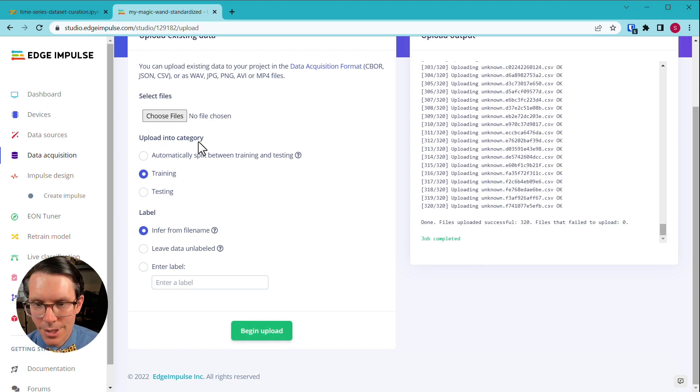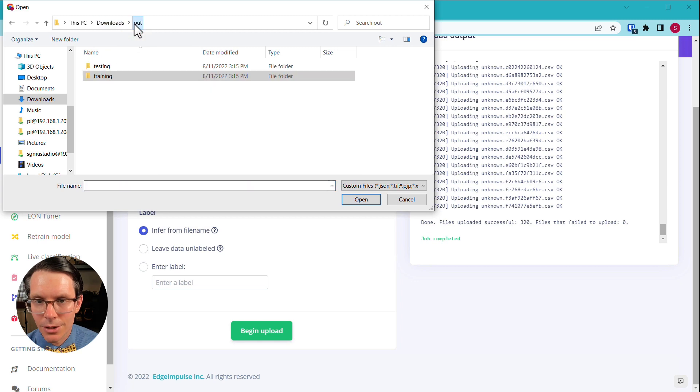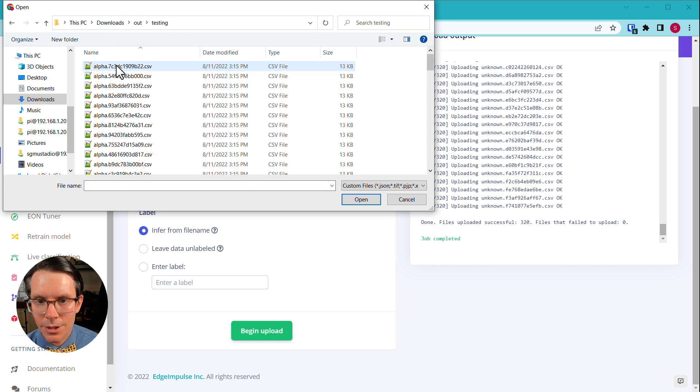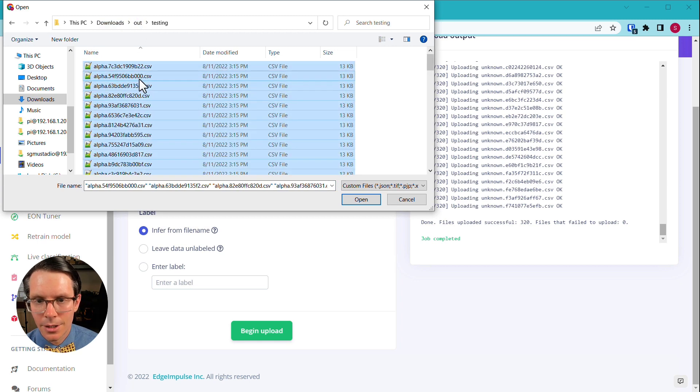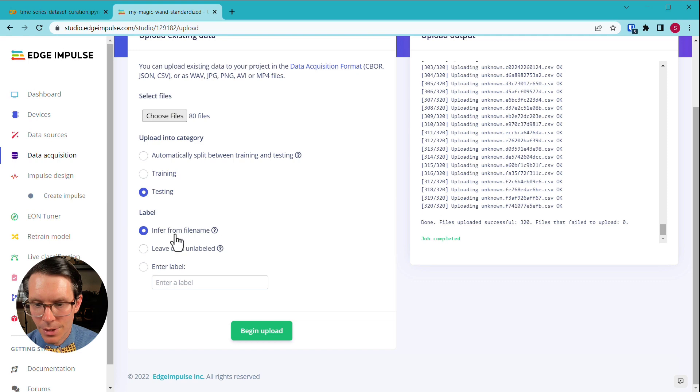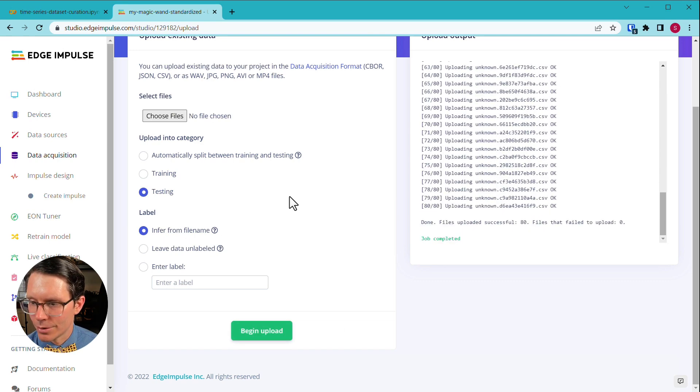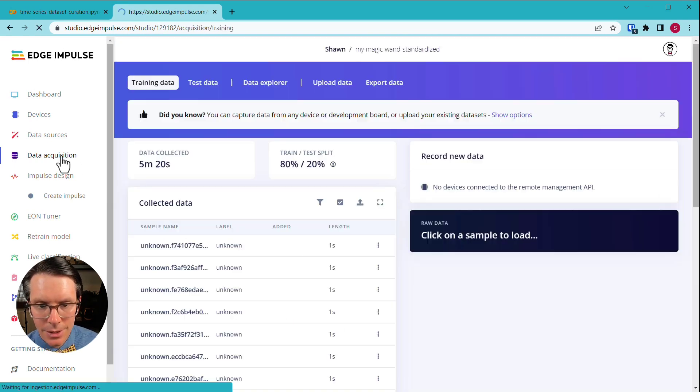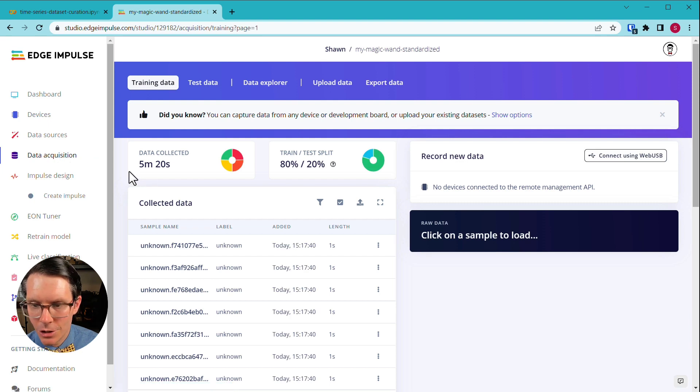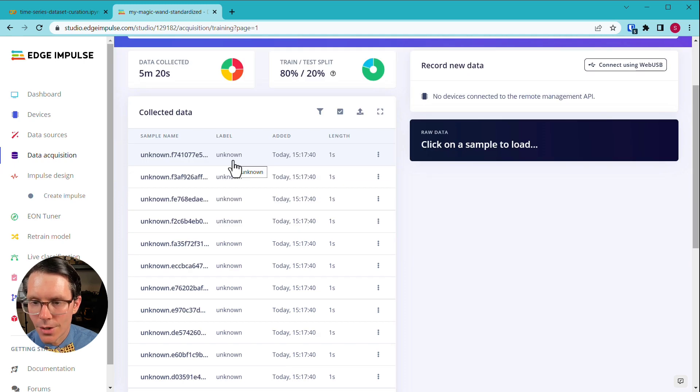Once it's done, choose files again. Let's go to test. Select all of those. Select testing. Once again, infer from file name and upload all of those. Great. Let's go to data acquisition. And here you should see alpha, beta, gamma, unknown. These are the samples that we collected.